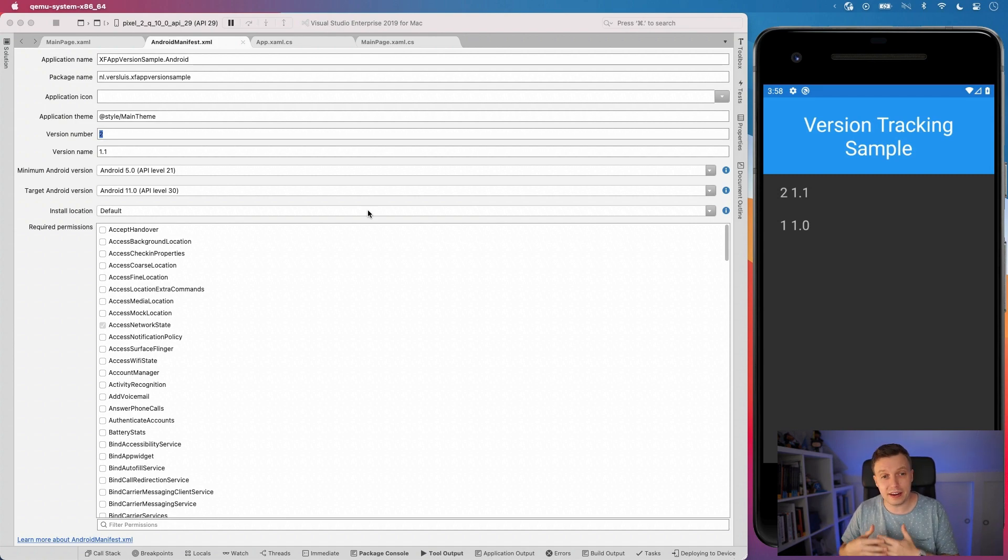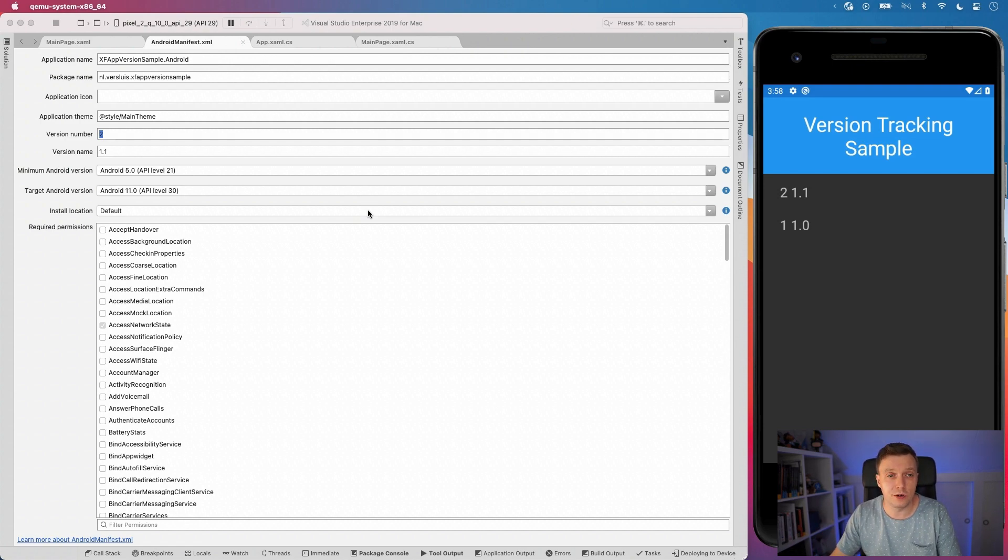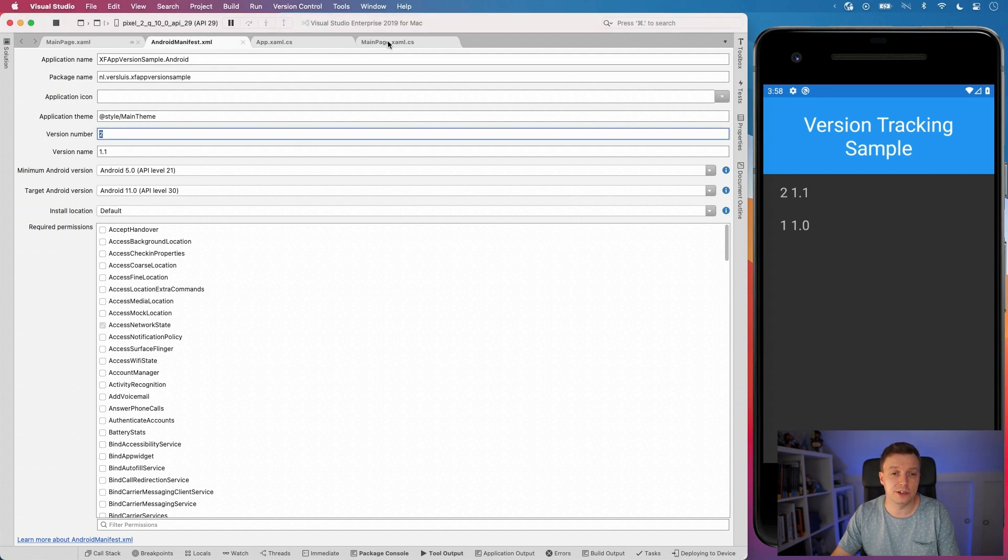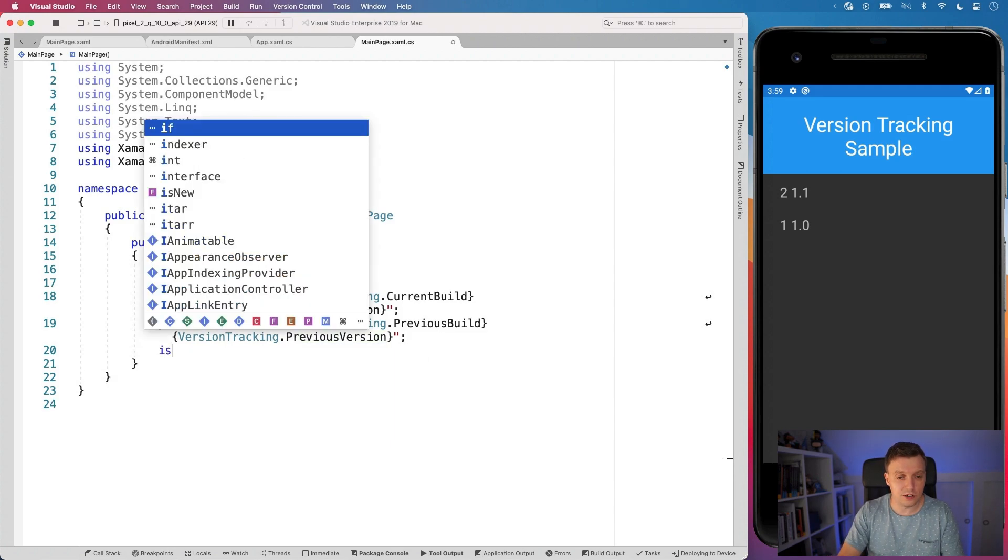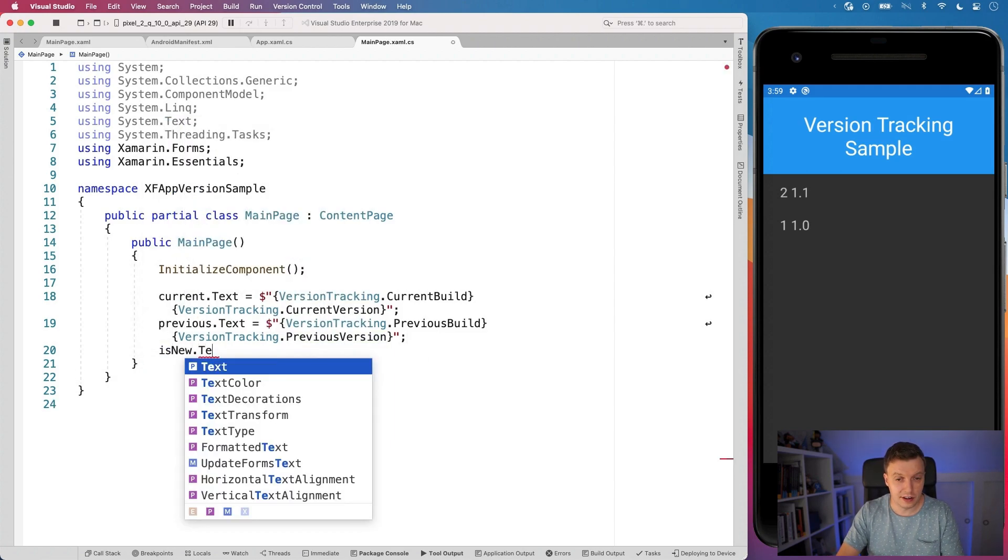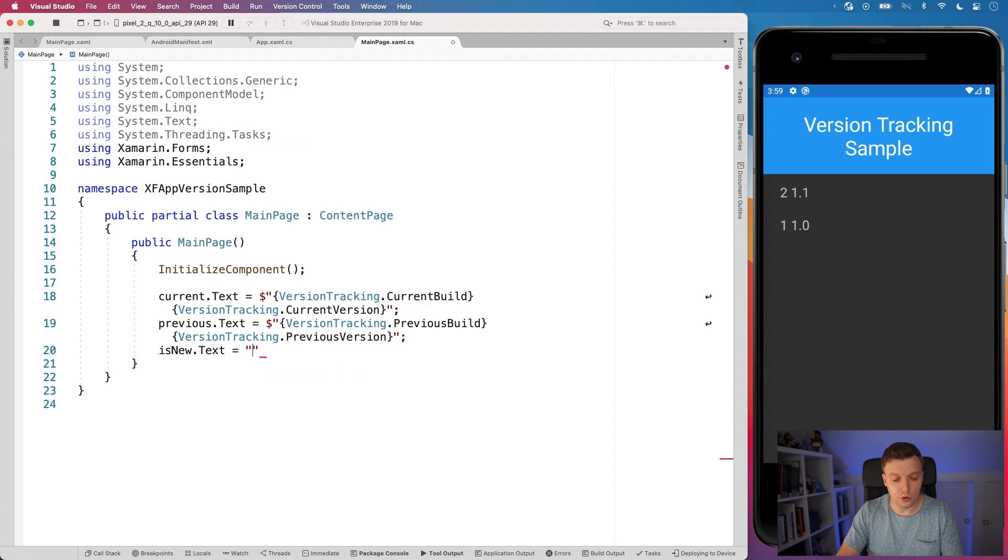So that is how you can do it. It works the same for iOS. If I would show that right now and update my plist, it would give you the exact same result. Now, one more thing that I want to show you is whenever we go back to our main page example, CS and let's add that little is new thing. So is new dot text is new version.